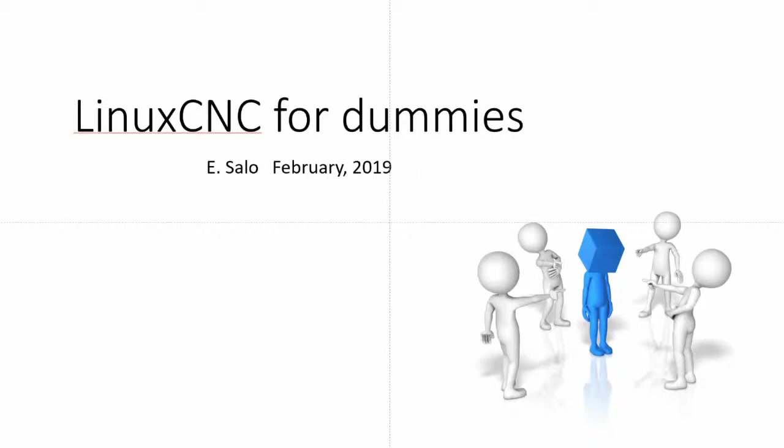Hey, everyone. This is Eric Salo. I just finished setting up a machine with Linux CNC, and it took me a long time. It was relatively difficult. I took an old VMC from the mid-1980s and took all the electronics out and rebuilt it with modern stuff in Linux CNC.